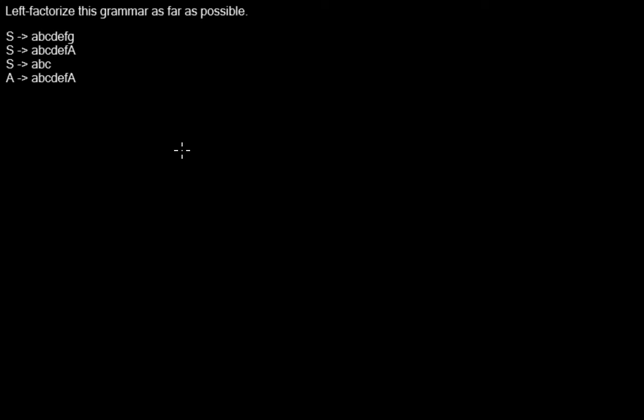Hello, I'd like to show you how to left-factorize a grammar. Here we have the production rules of a context-free grammar given.